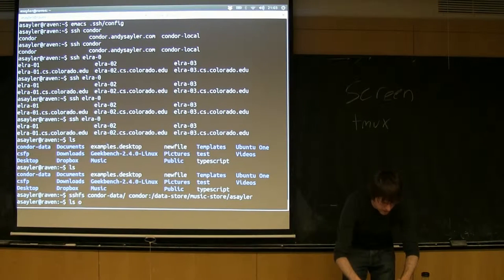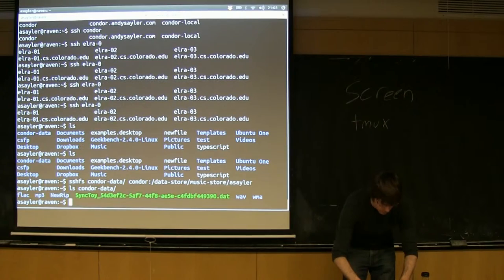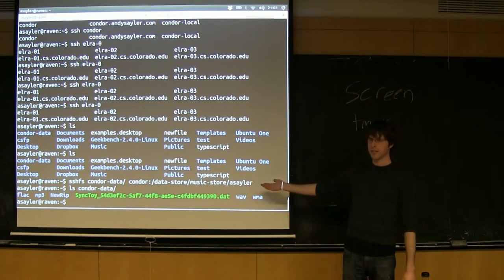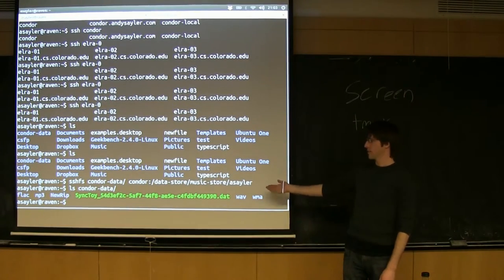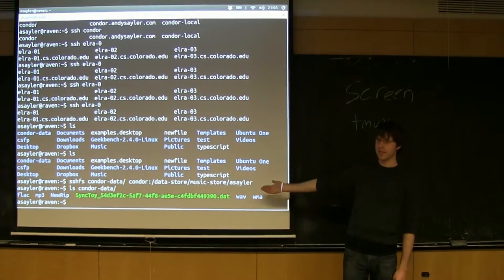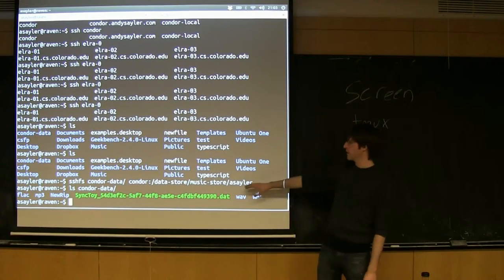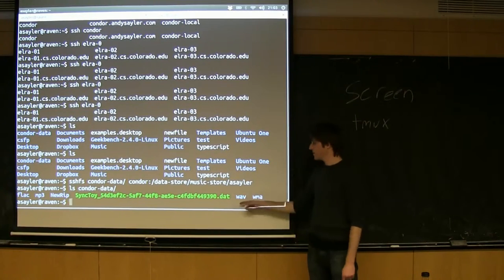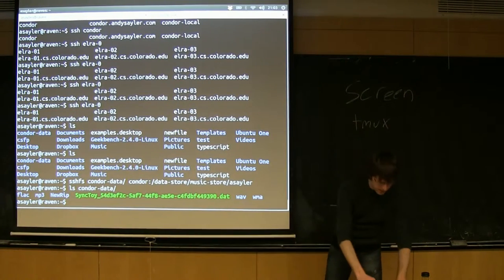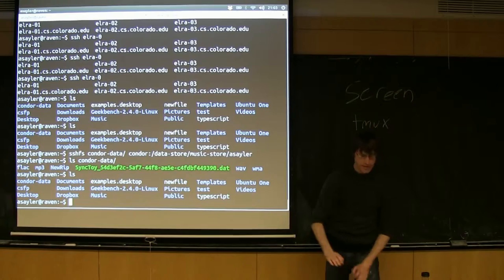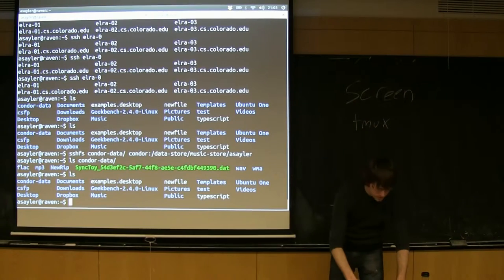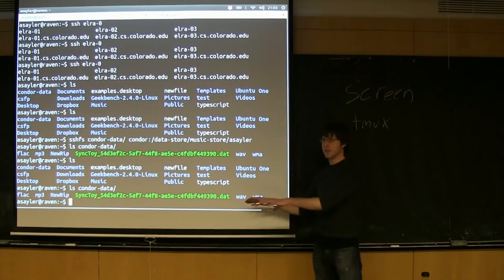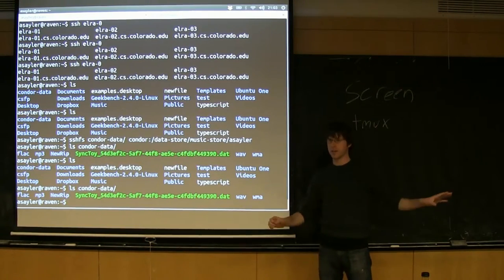Now, if I repeat that same command I did a minute ago, it looks like it has files in it. Because as far as Linux is concerned, it does have files in it. So I've mounted this folder. These files aren't actually on the local machine.